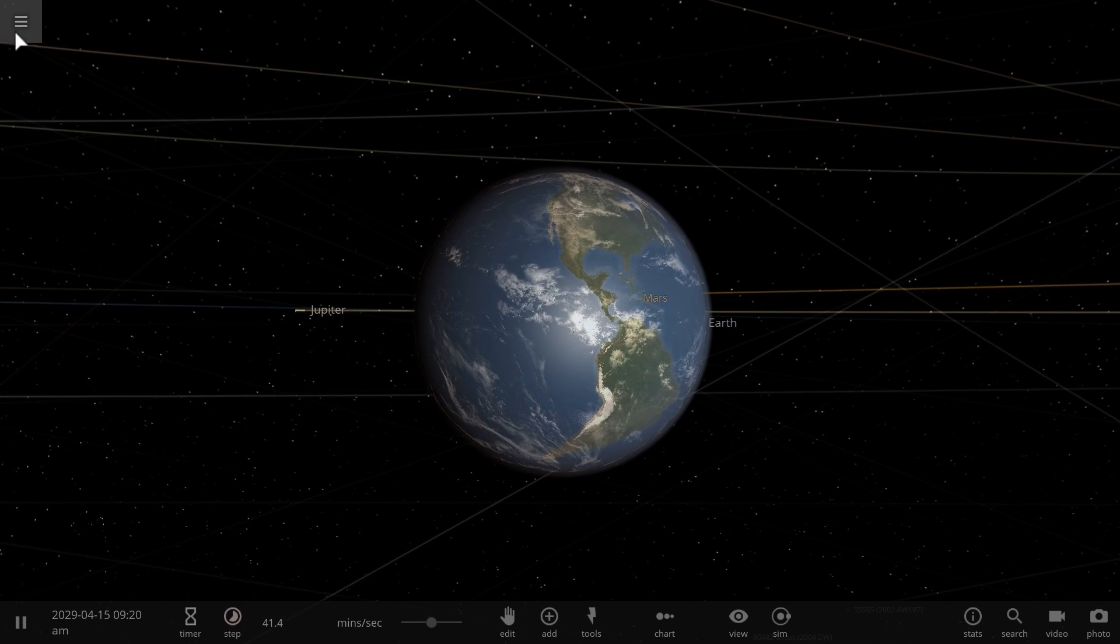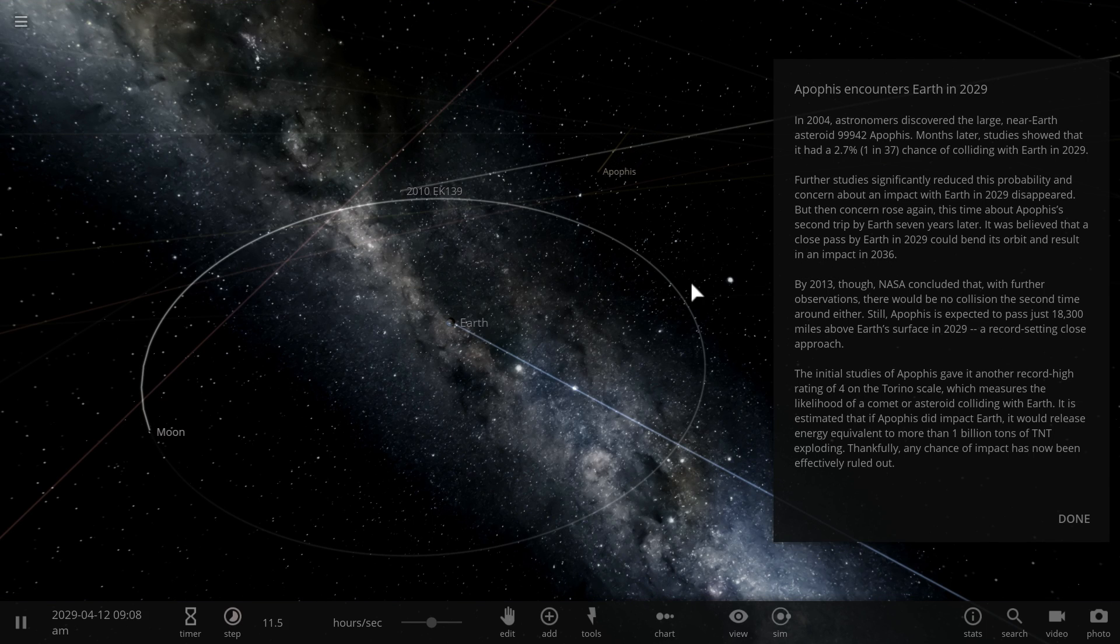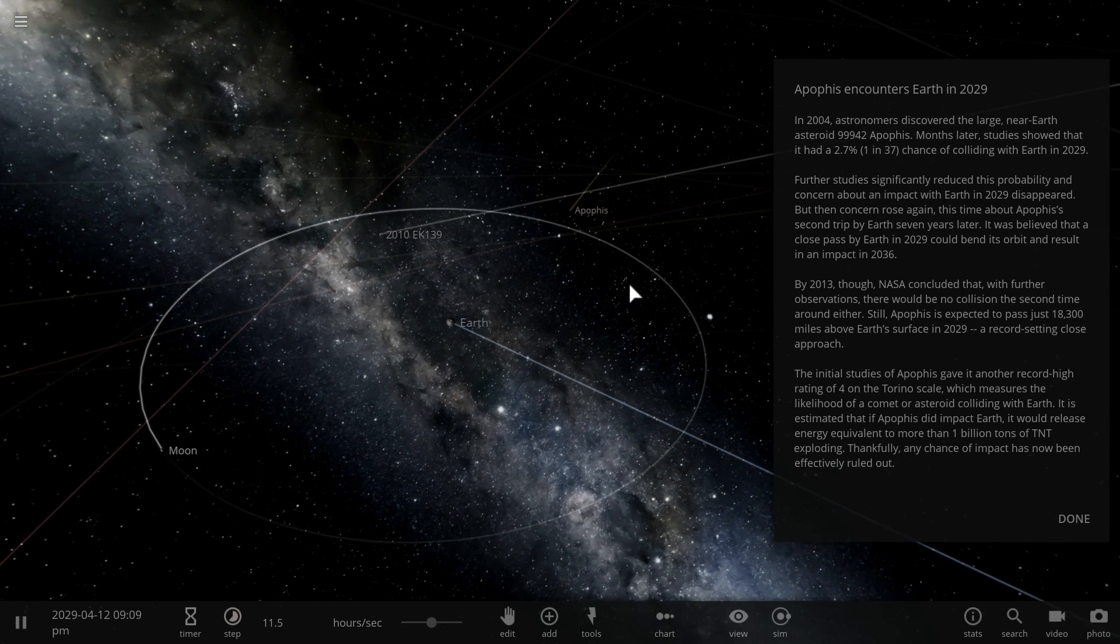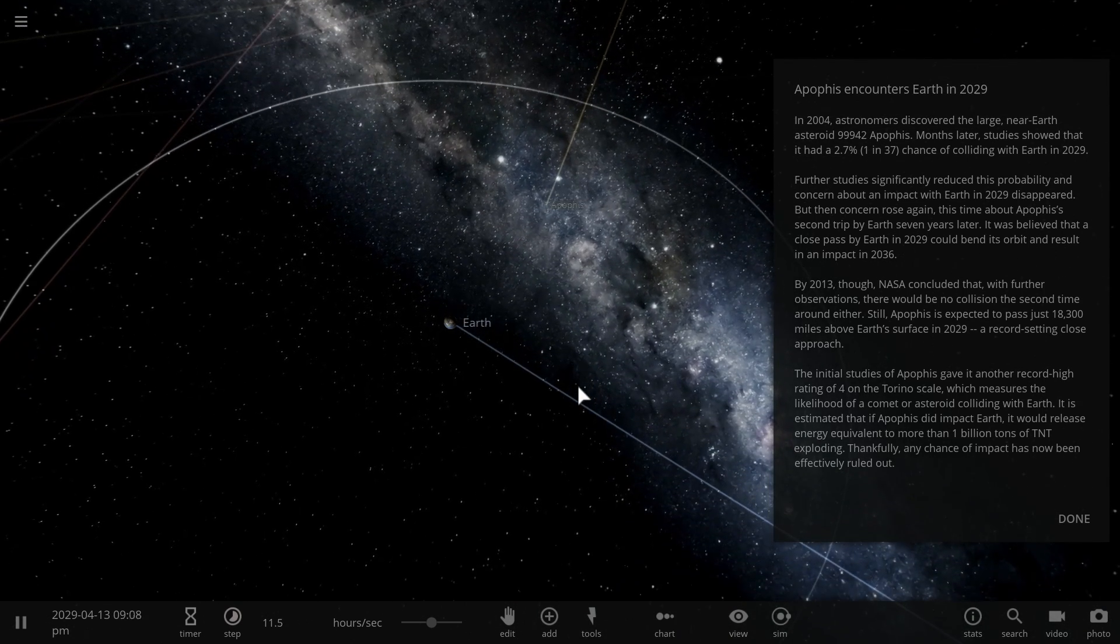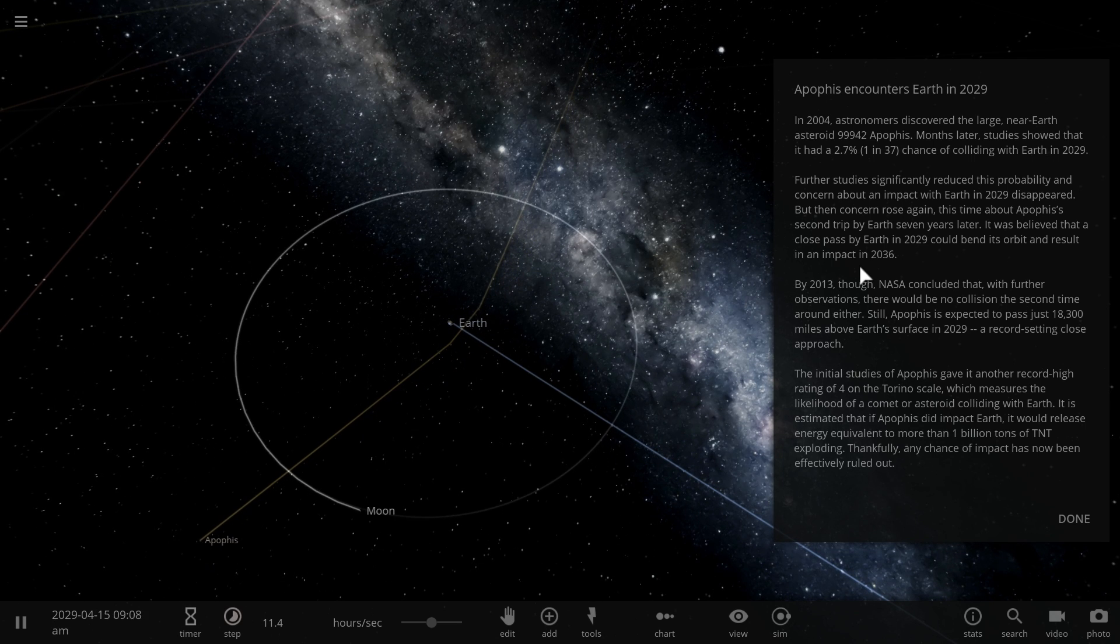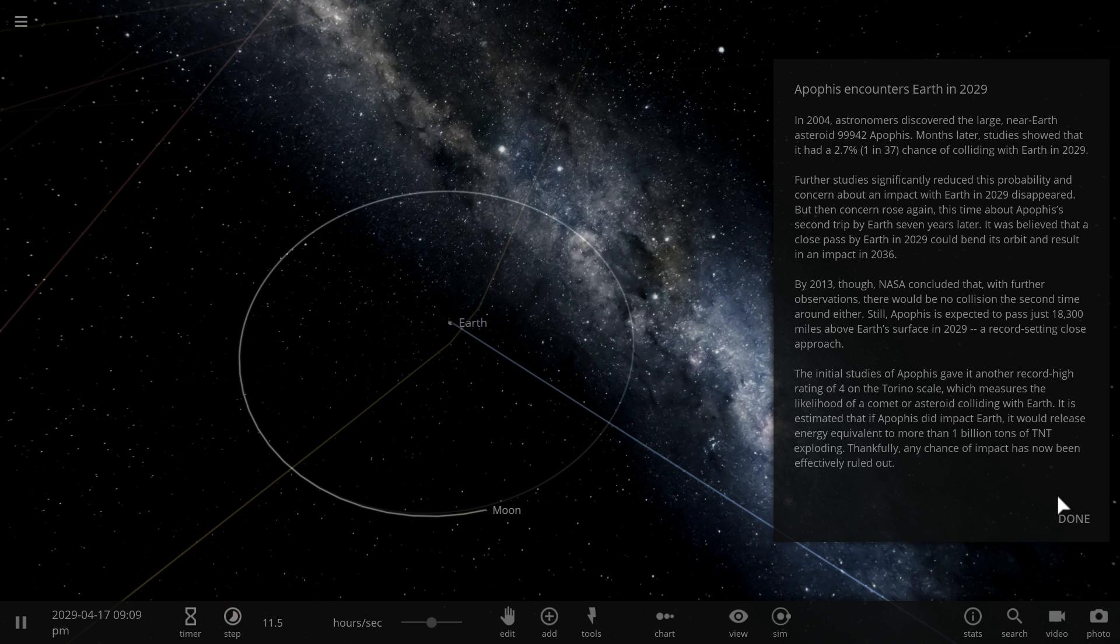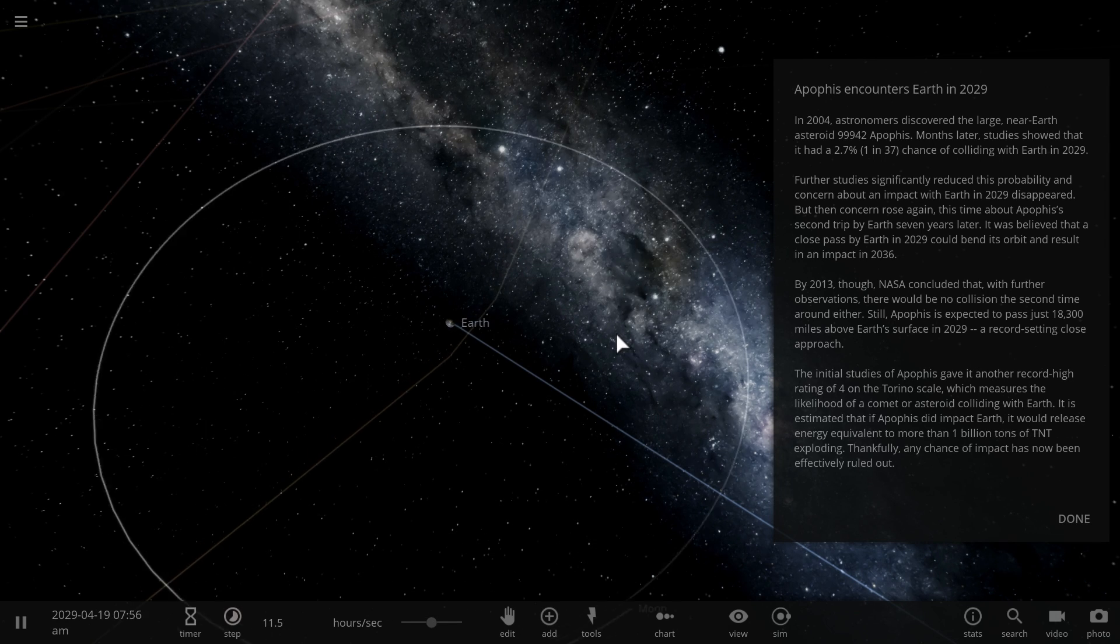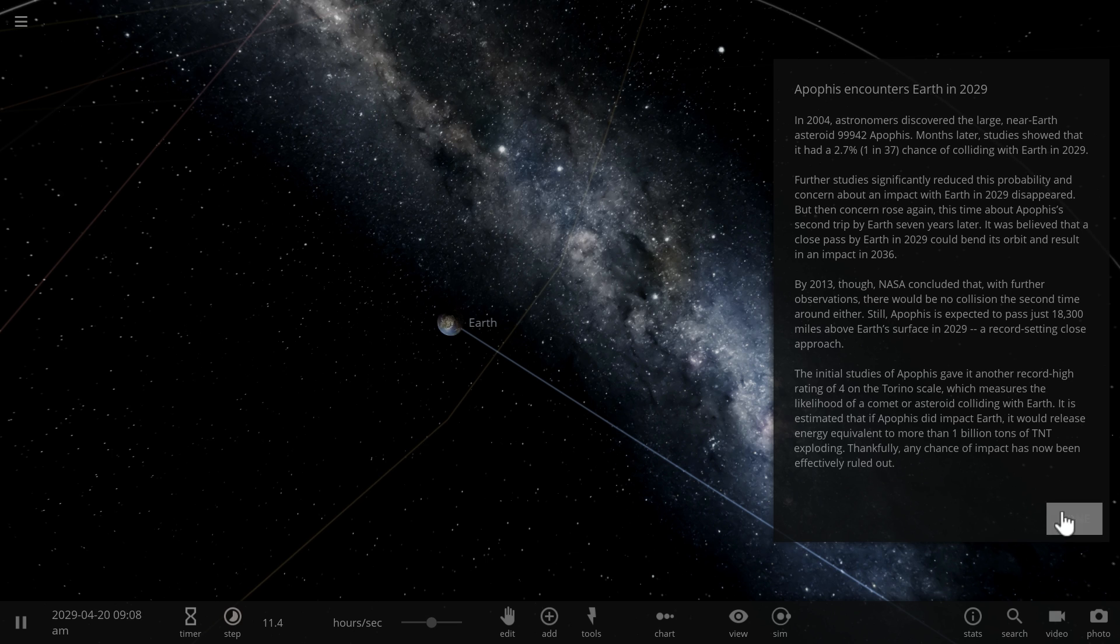And so we think maybe in 2029, there's kind of a slight chance that it might possibly come close enough to our planet that it's going to shift its orbit, as you can see right here. And in 2036, when it comes back, there's a slight chance that it might collide with Earth. Very slight. Very, very, very slight. So don't go panicking yet. But the chance is there.